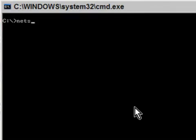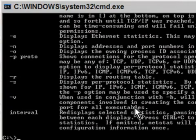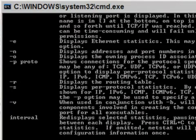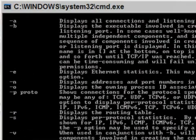The command I told you about was N-E-T-S-T-A-T — netstat. Let's find out what it does by pressing space then forward slash question mark and pressing Enter, and then I'm going to scroll up a little bit.